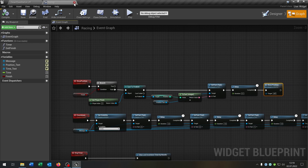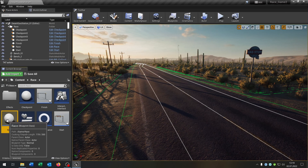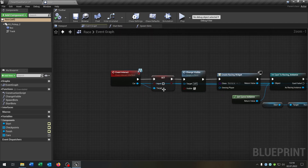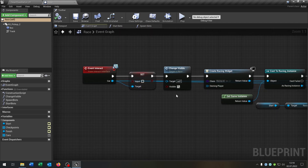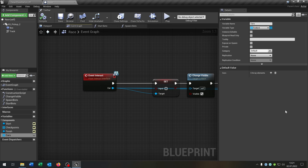Great, we are done here as well. We can close this and open up our race actor. Go to the event graph where we have our interact event for when we start the race. One important thing: choose your parent class car as the cars array type. You create one car as a parent class and then create child classes for different cars — that's the best way to do it.